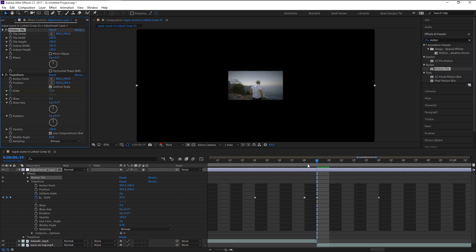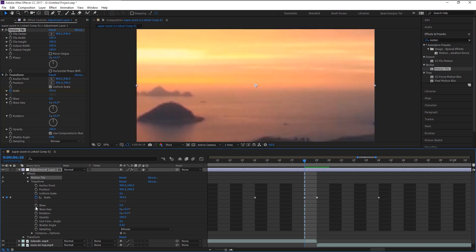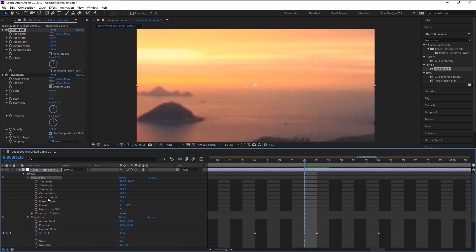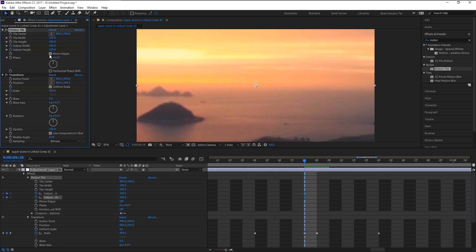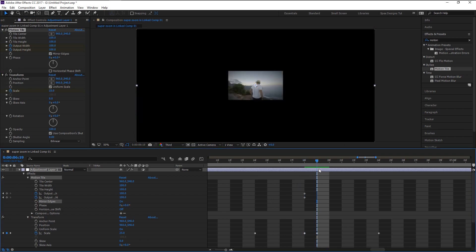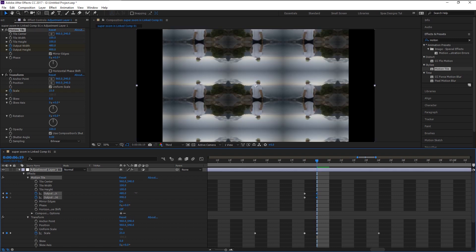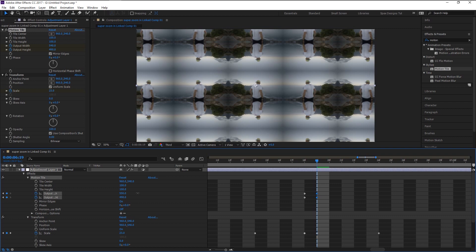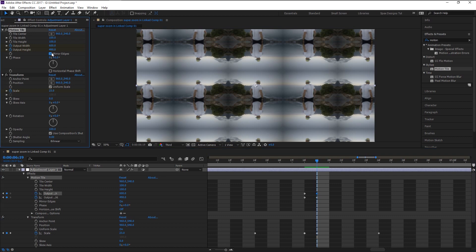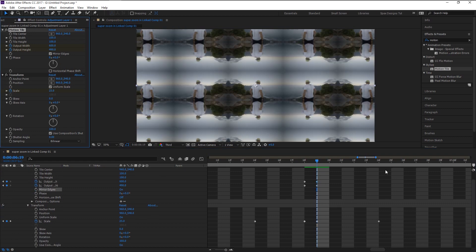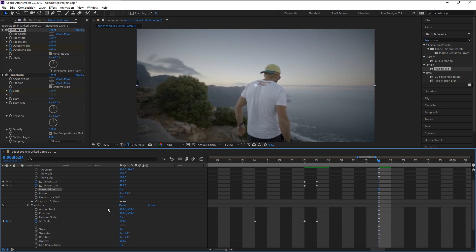Place the indicator at the last frame of the first video. Open the Motion Tile effect and keyframe both the Output Width and Output Height. Enable the Mirror Edges option in the Motion Tile. Take the indicator to the next frame and increase both the Output Width and Height. Then bring them back to normal, which is 100.